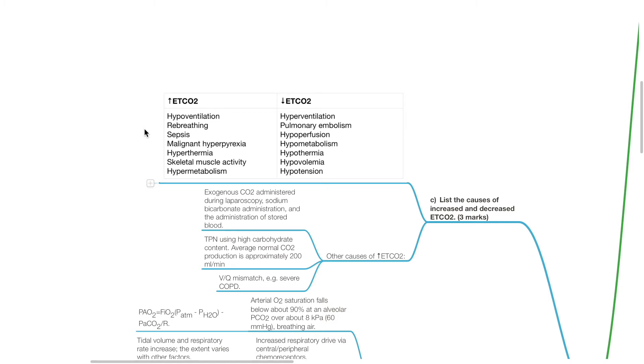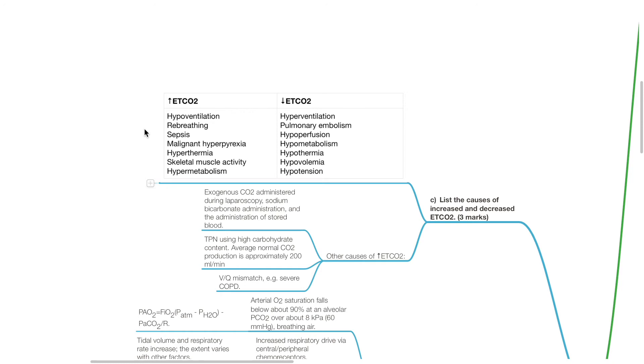Other causes of increased ETCO2 include exogenous CO2 administered during laparoscopy, sodium bicarbonate administration and the administration of stored blood, TPN using high carbohydrate content. Average normal CO2 production is approximately 200 mL per minute, which can increase during consumption of high carbohydrate contents and VQ mismatch, for example in severe COPD.